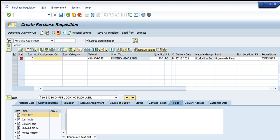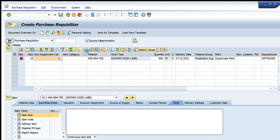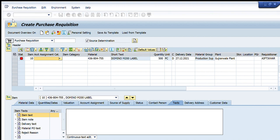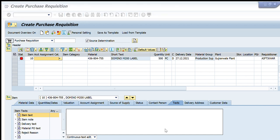I have to write the account assignment category. I will press the search button to get guidance on what to enter. It shows me the available options: blank, F (order), K (cost center), P (project), N (non-valuated), CSD order, MTS production, balance sheet, industrial customers, network, and R (cost center at expense of GRN), among others.